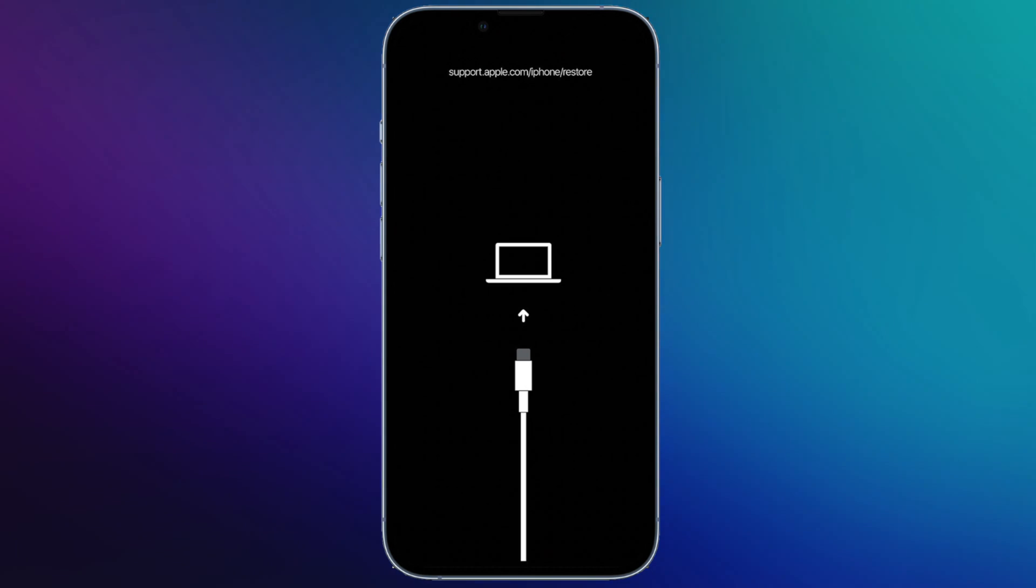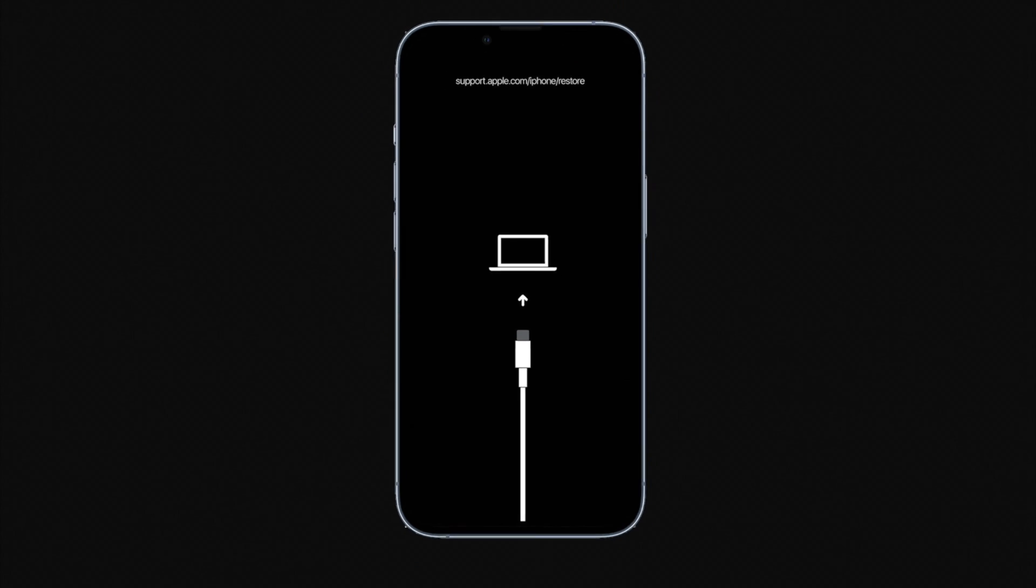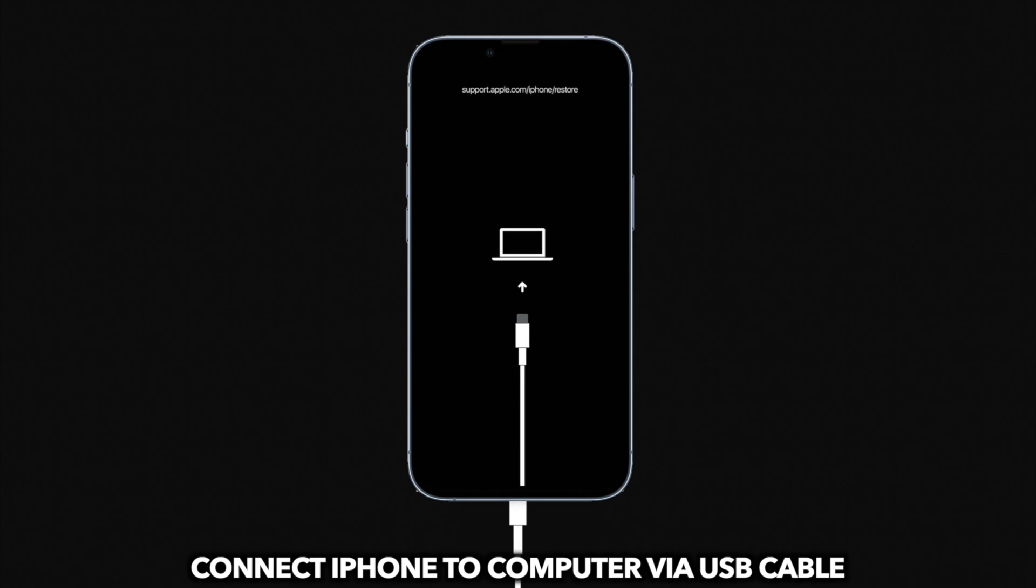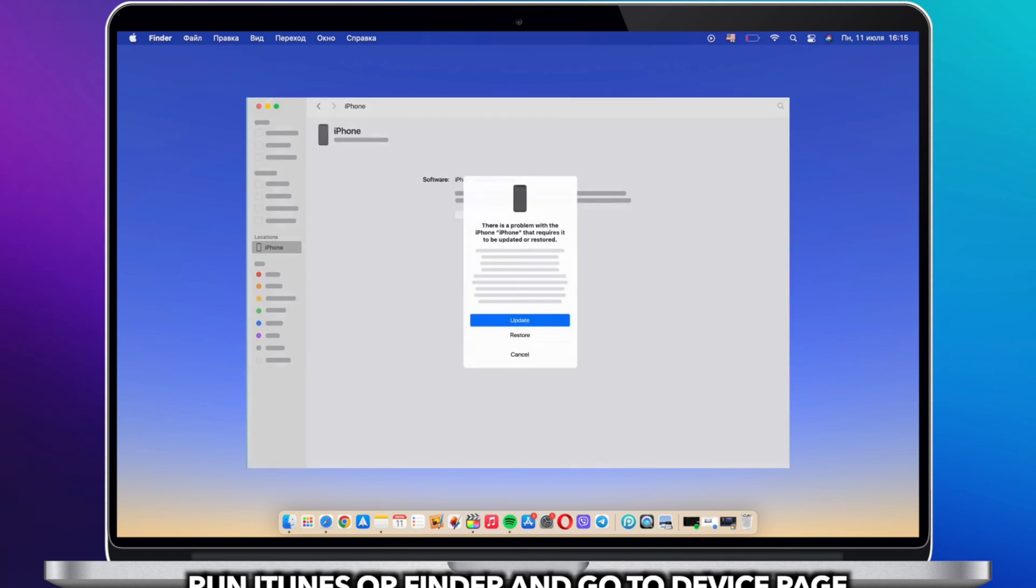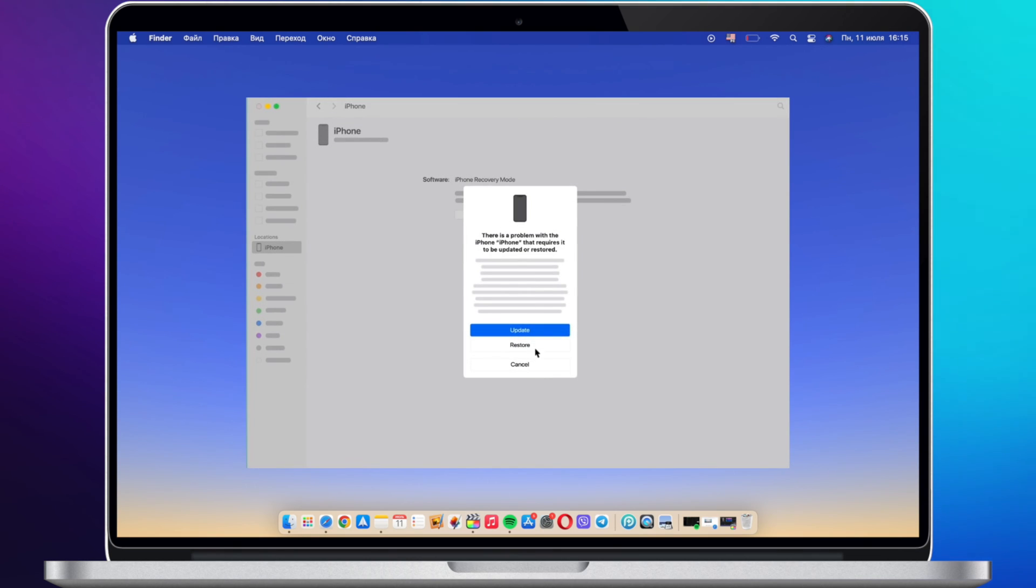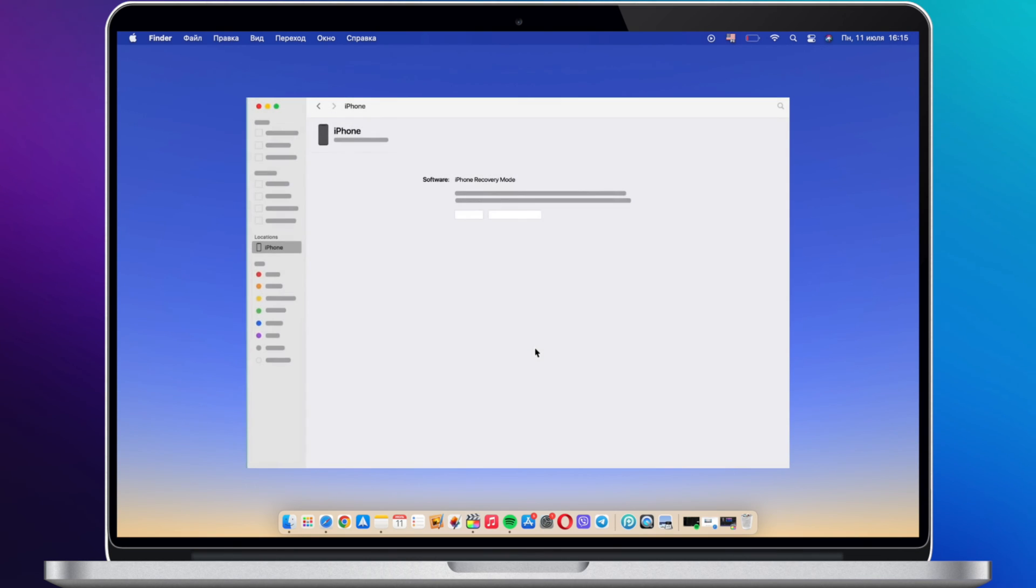Then connect iPhone to computer via USB cable. iTunes or Finder will pop up and click Restore and Update.